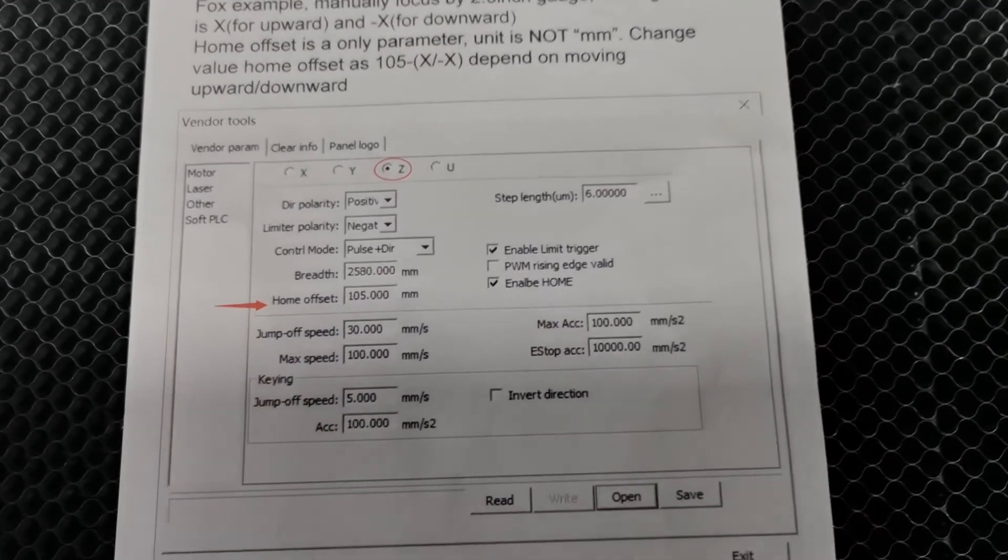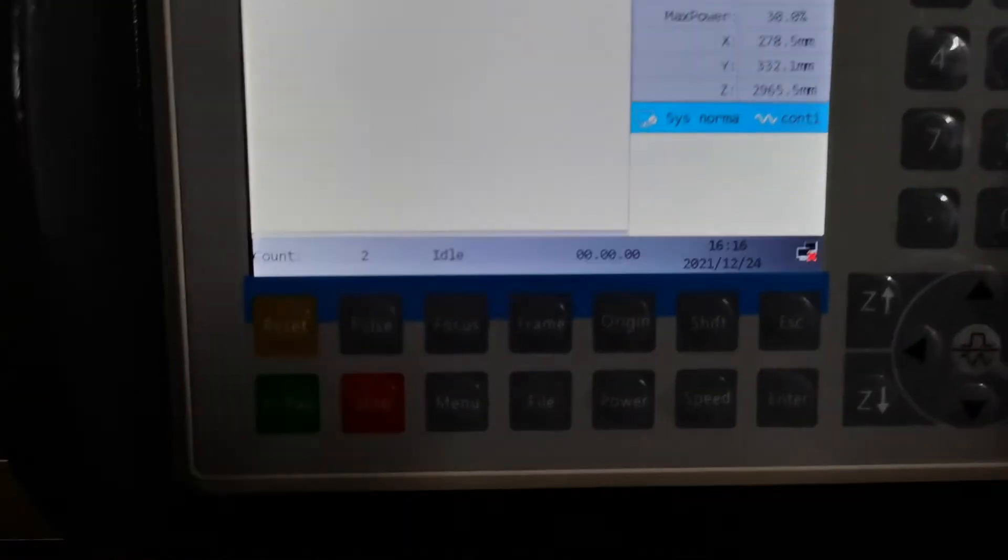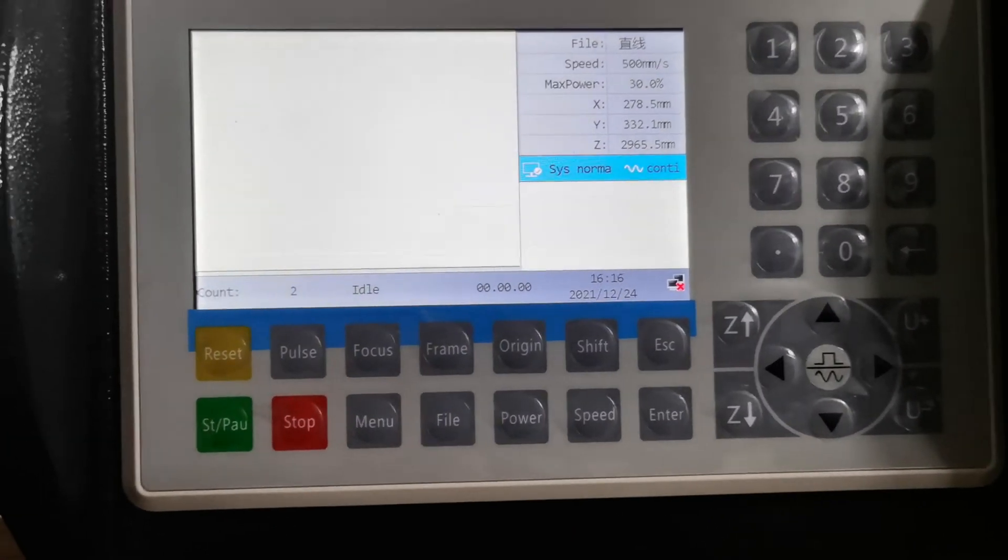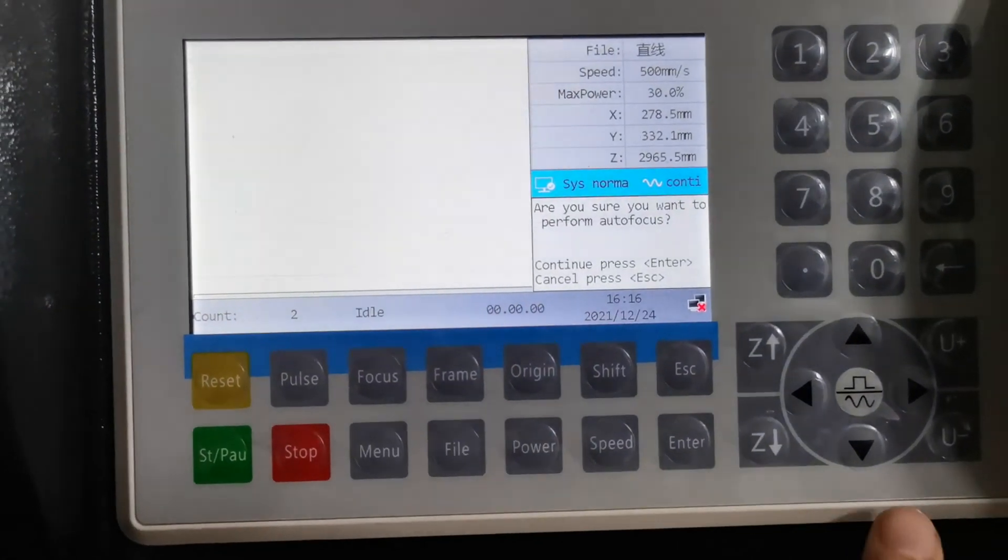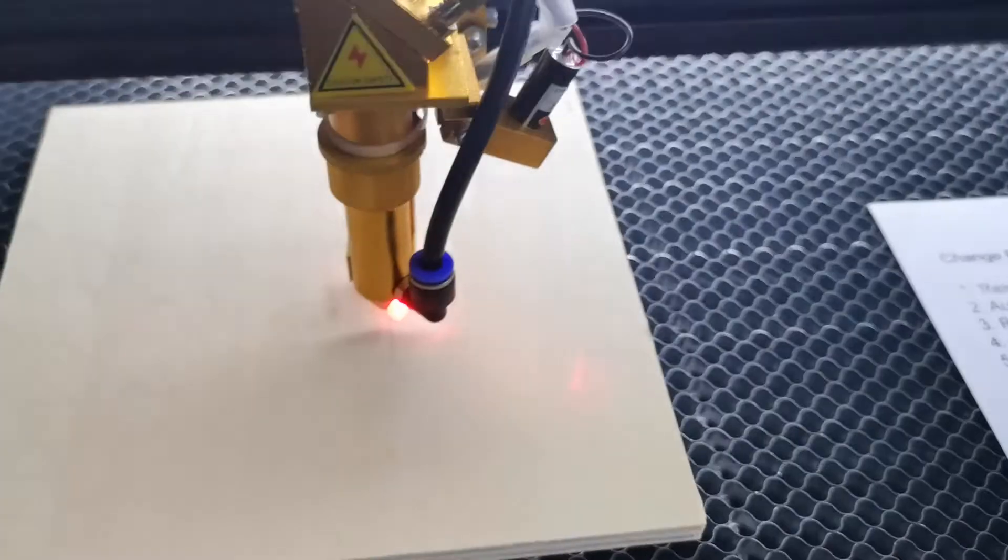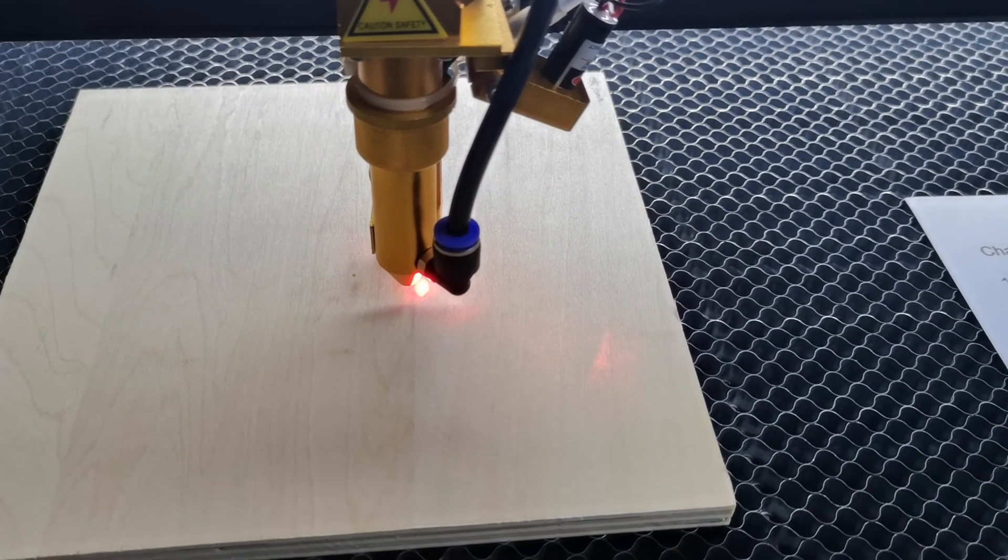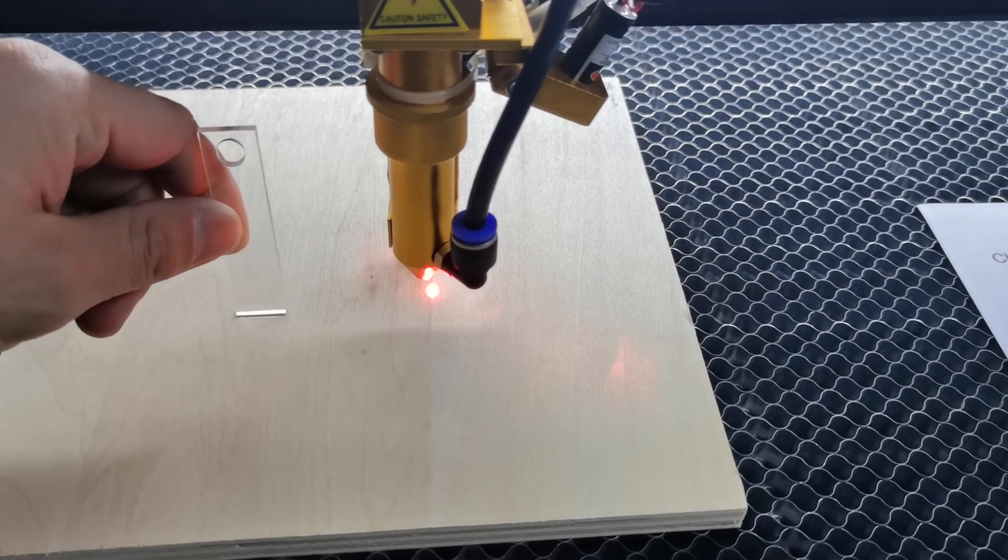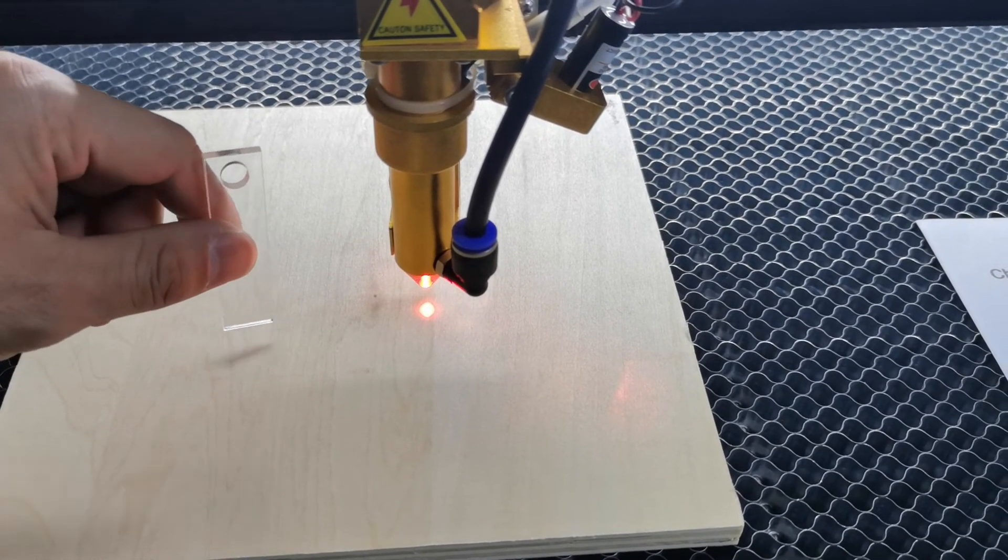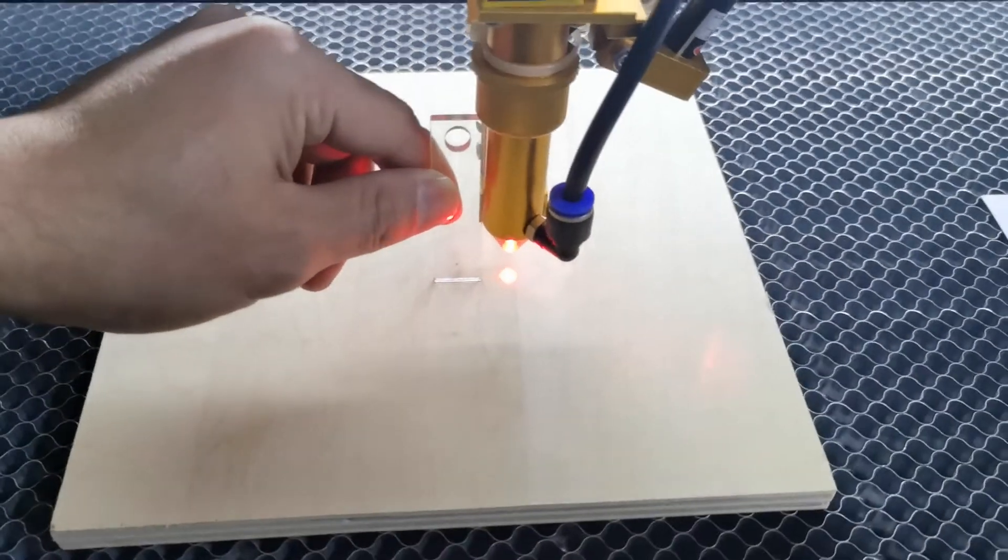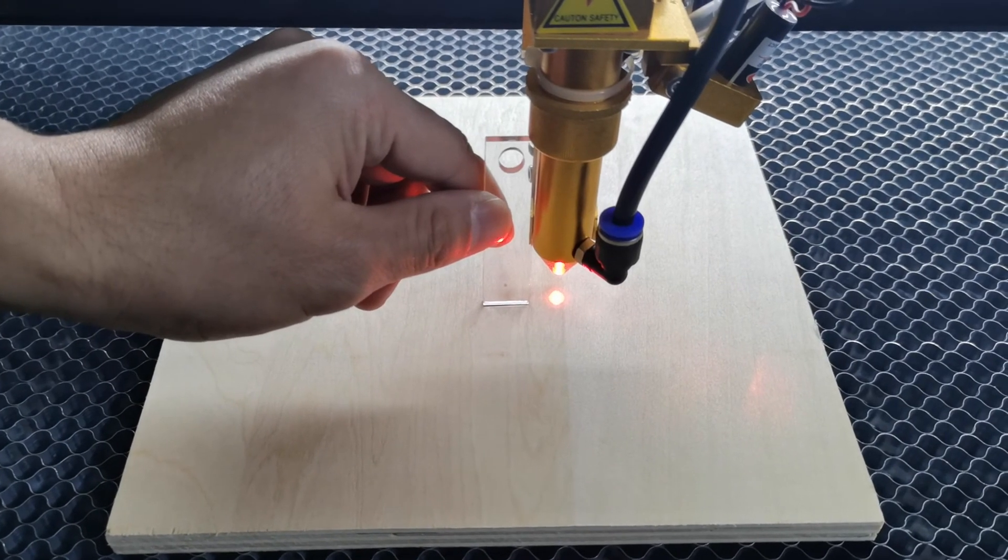At last, I will refocus again to double check if we make the correct setting on the autofocus. Now it seems good. That is correct.